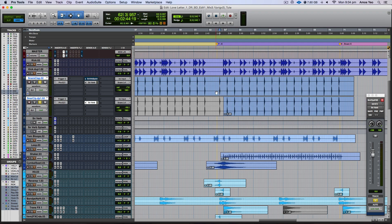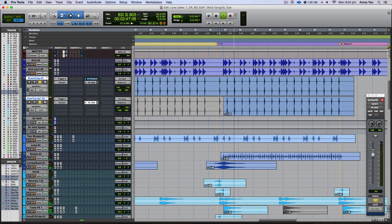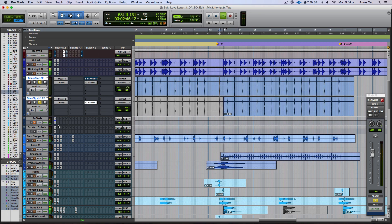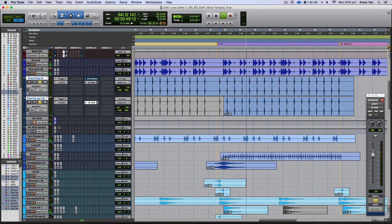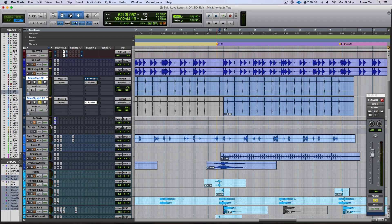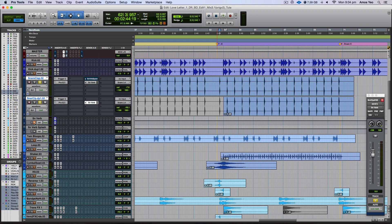So this is with the reverb on. And here's with it out. Alright, so you can hear it's actually doing quite a big difference for this song in particular.